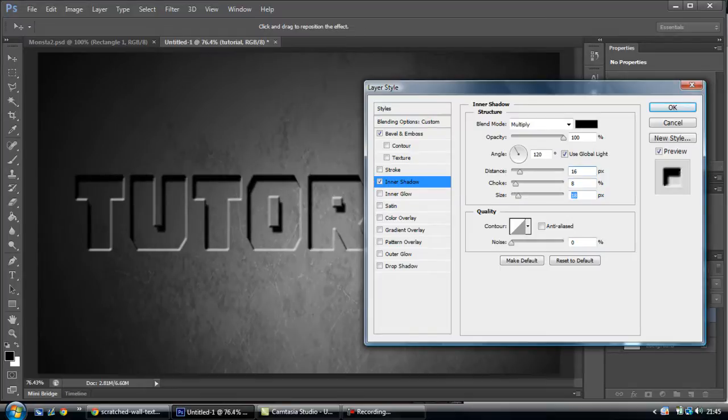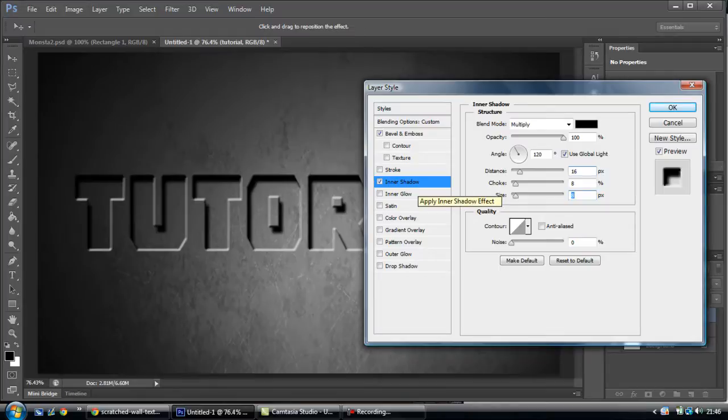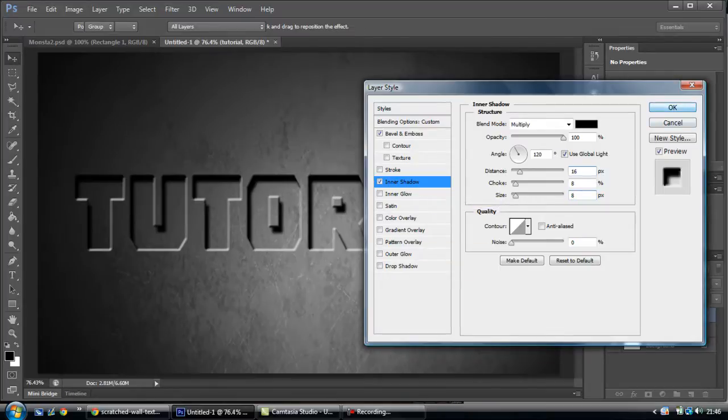Then the size, however soft you want the shadow to be. And then you're pretty much done. But there's other things that you can do.